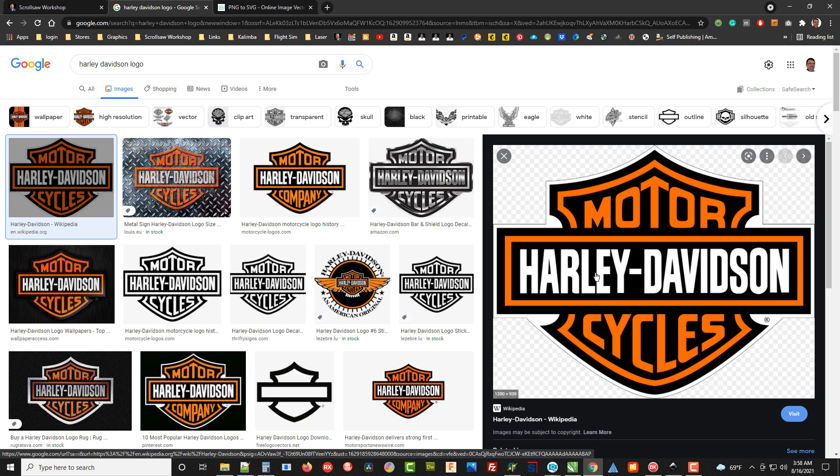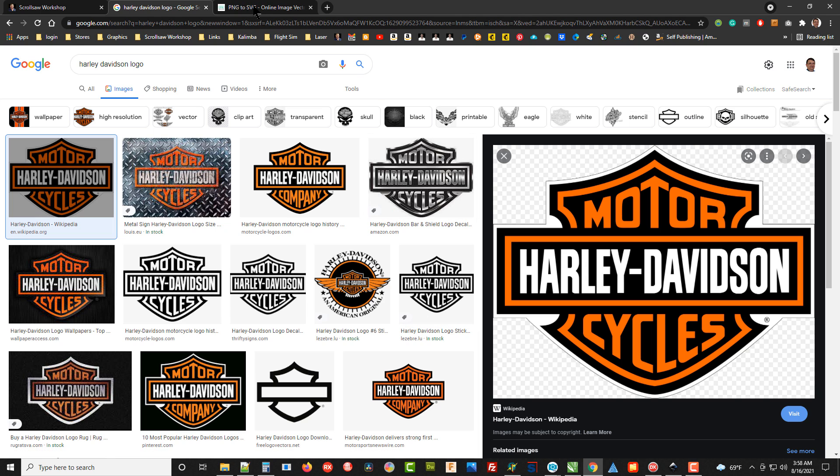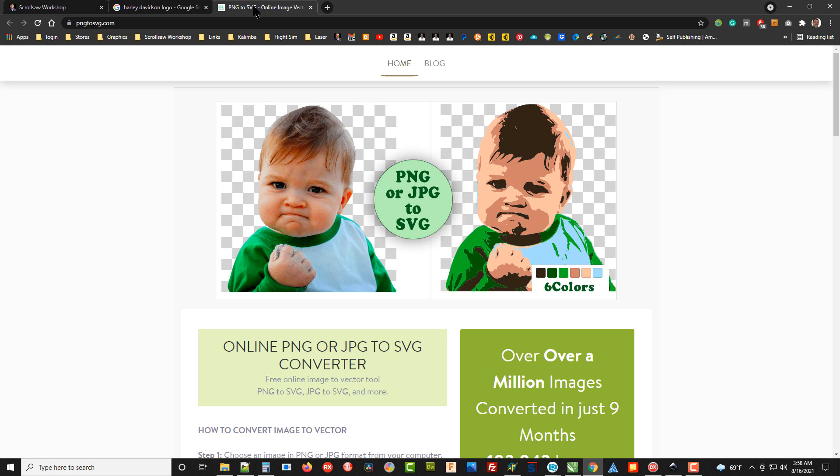Now we've got that graphic as a bitmap graphic that we really can't use very well as a scroll saw pattern. What you can do is go to these free online sites that convert a bitmap graphic to a vector graphic, and a vector graphic gives us the ability to resize and break apart the image into something we can use as a pattern.